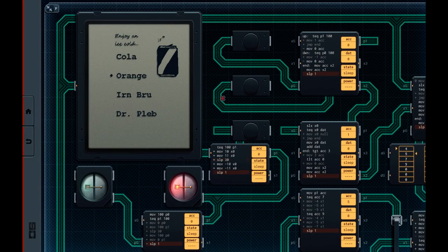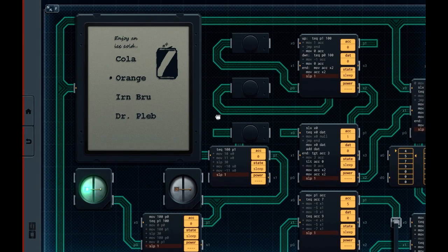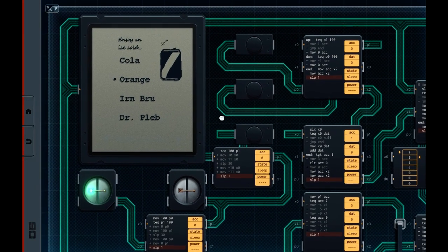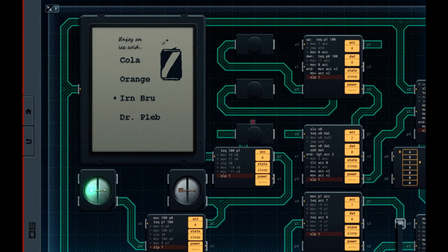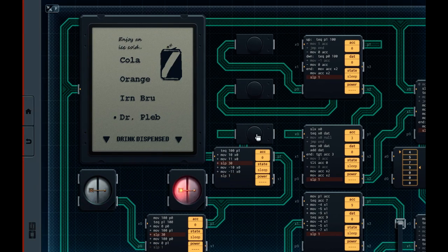We'll just have an Orange. Maybe this could be for a soda fountain, or maybe it's for a vending machine that dispenses cans — that's what I had in mind with the little animated sprite there. We'll finish it off with a can of Dr. Pleb. Thank you for watching, and I shall see you later.